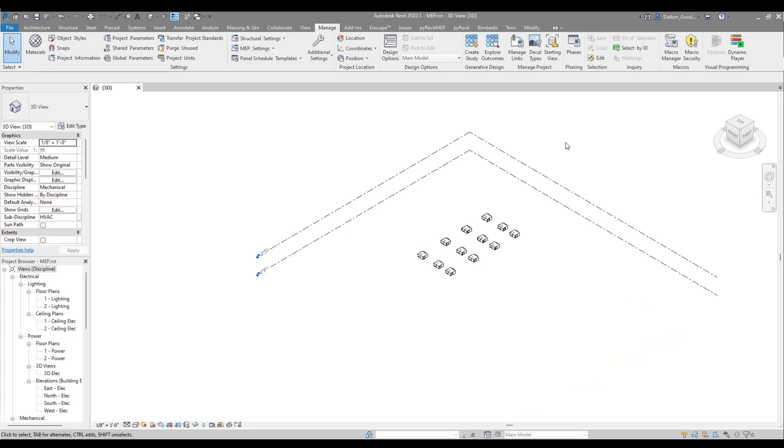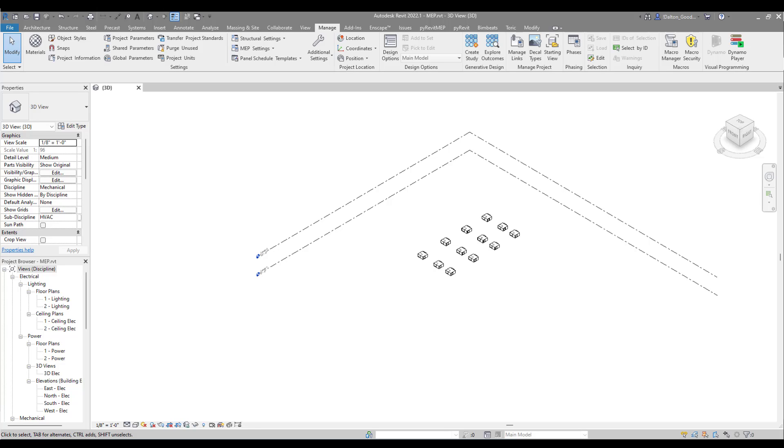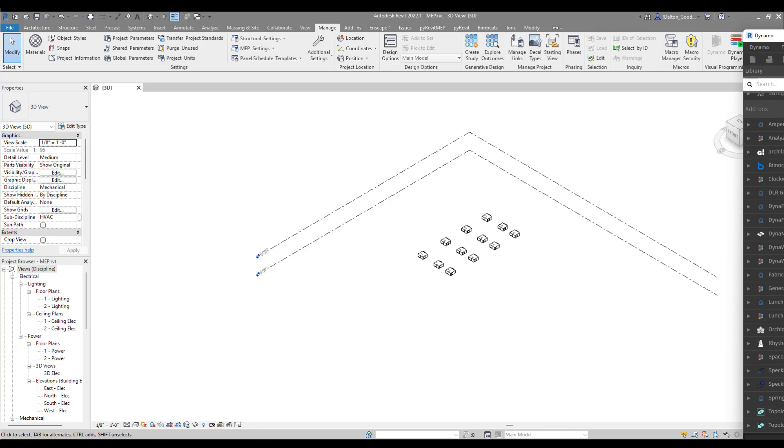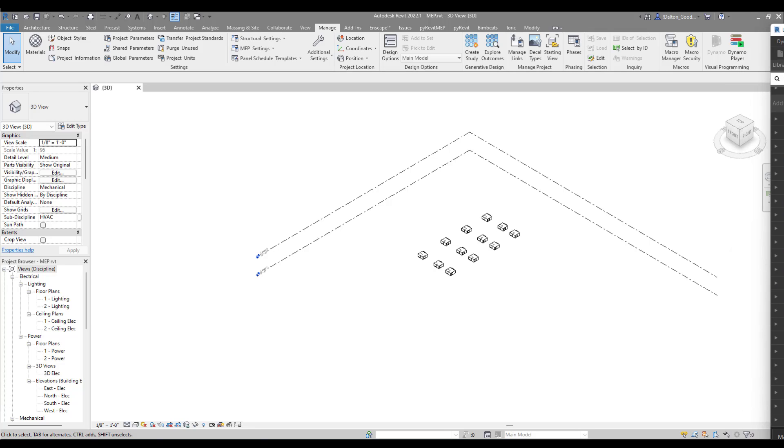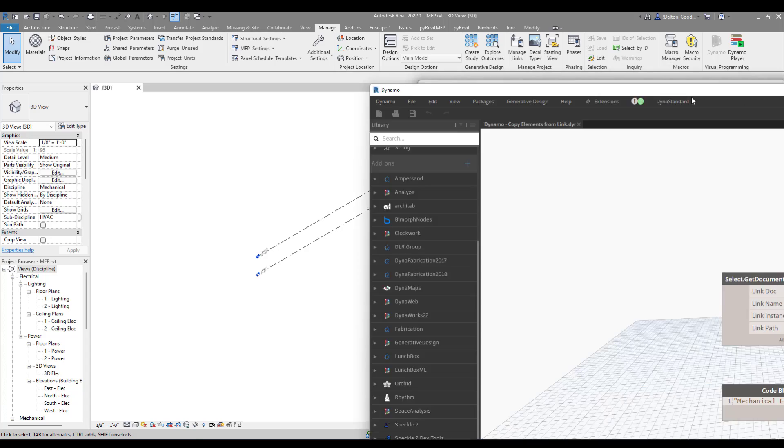This came about because somebody was copy monitoring stuff, and because of how tedious that workflow is, they thought just copying the elements would be quicker and better for their application. So they took this script and used that, and it automated a lot for them. That's our goal: bring those elements in when we want to bring in a specific type.